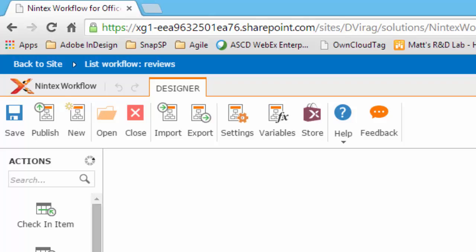The next item on the ribbon is Help, where you can access how-to instructions, other support materials, subscription overview, the status of the service, details of new features, and about Nintex workflow designer.